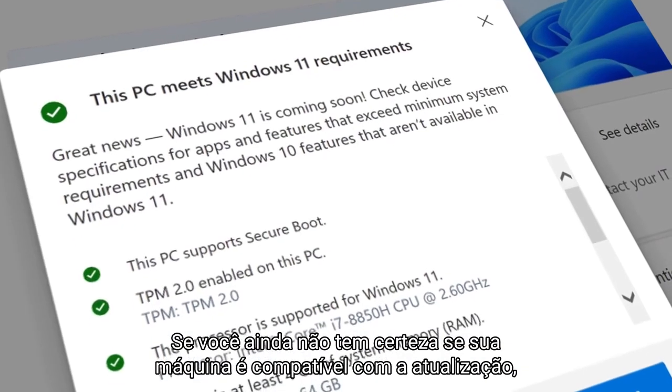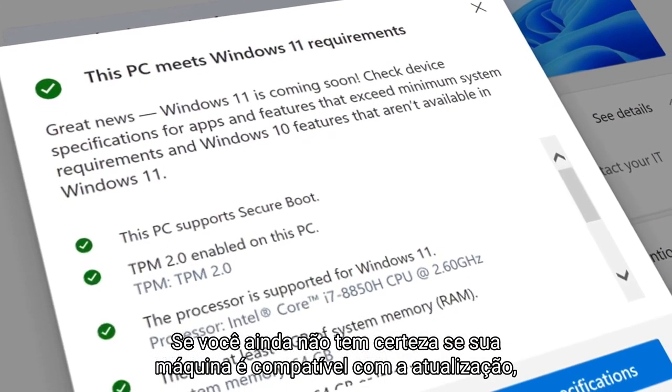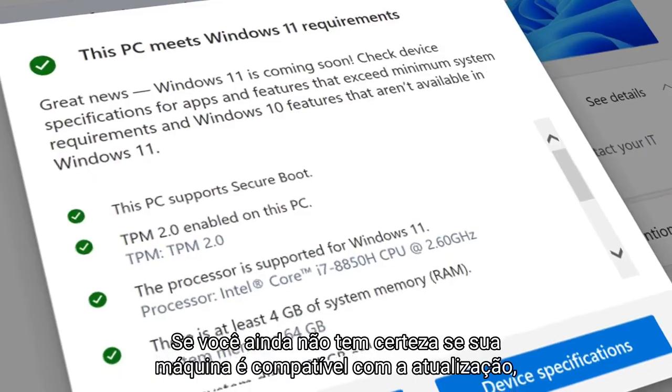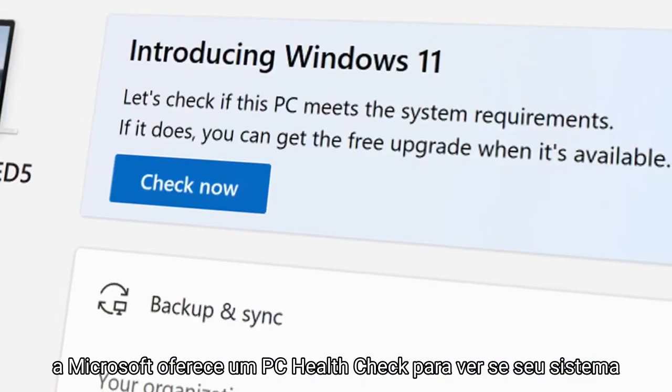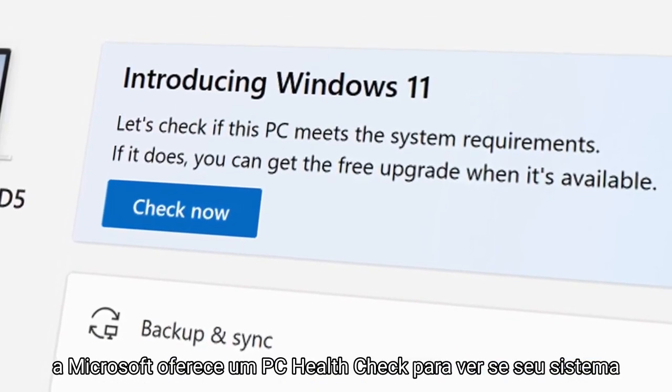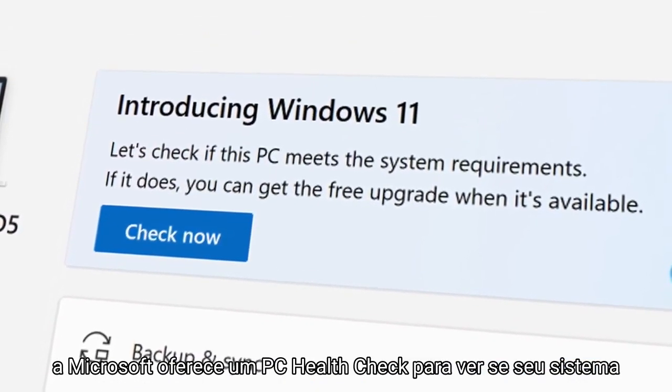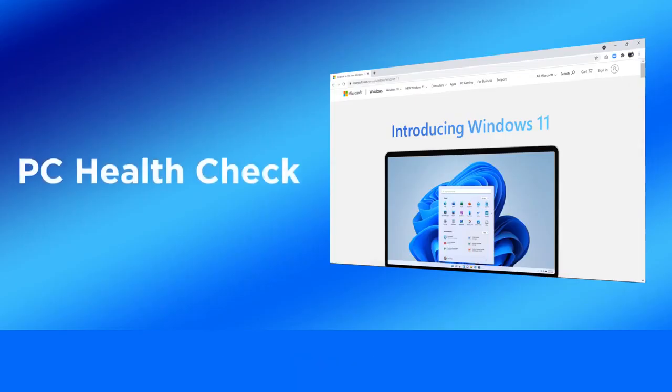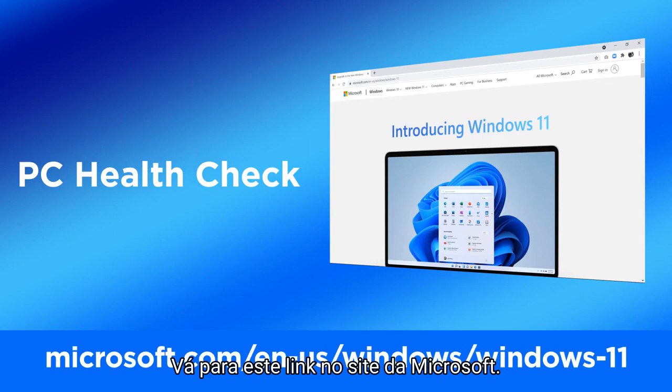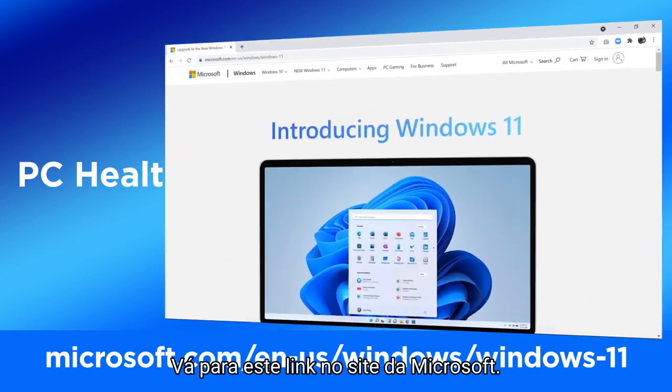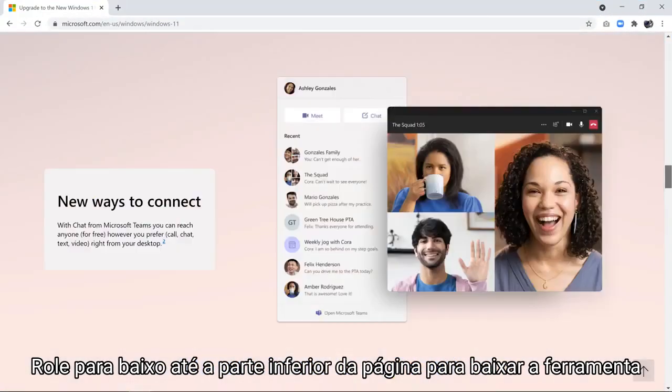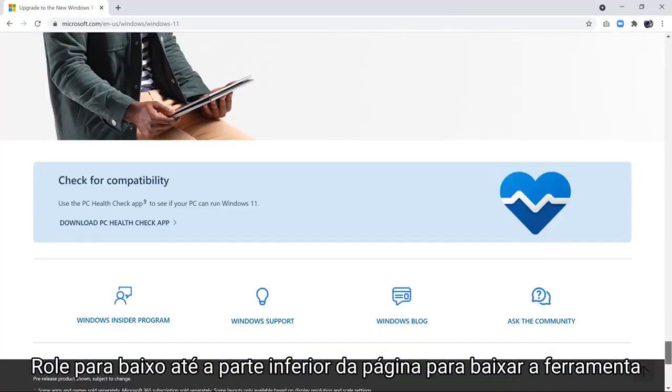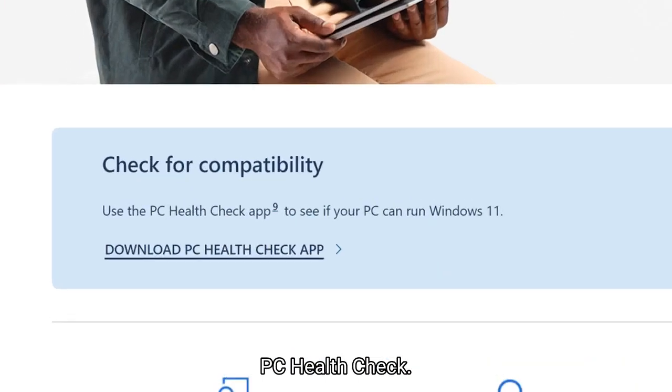If you're still not sure if your machine will support the upgrade, Microsoft offers a PC Health Check to see if your system is Windows 11 compatible. Go to this URL on the Microsoft website and scroll down to the bottom of the page to download the PC Health Check tool.